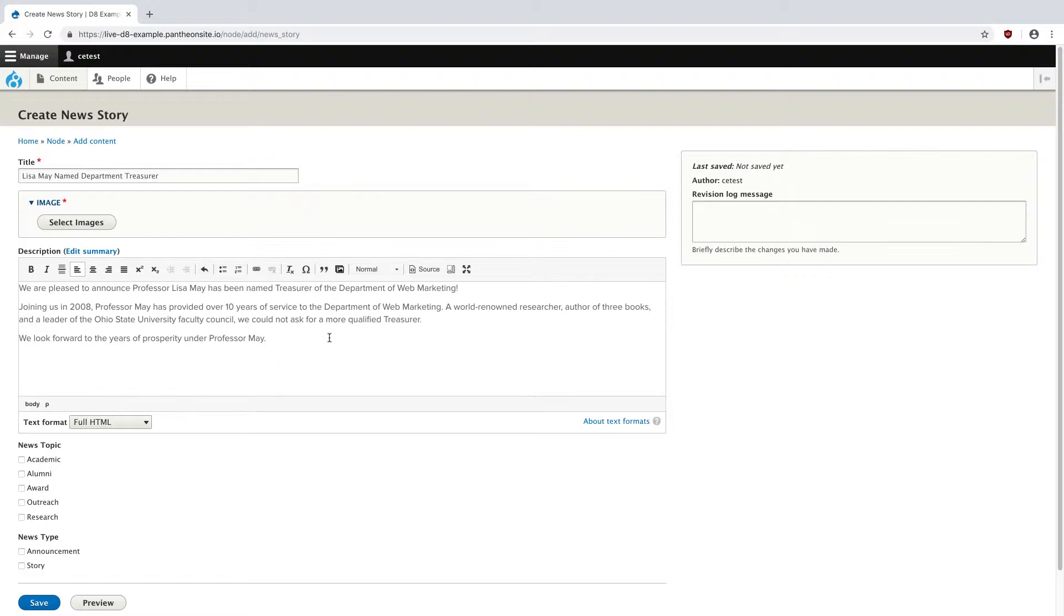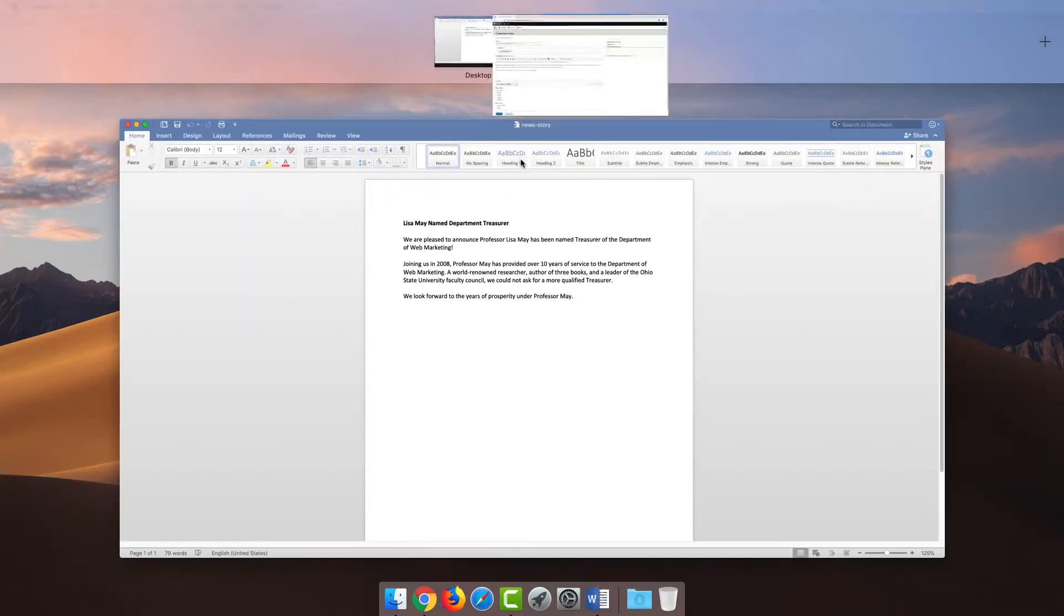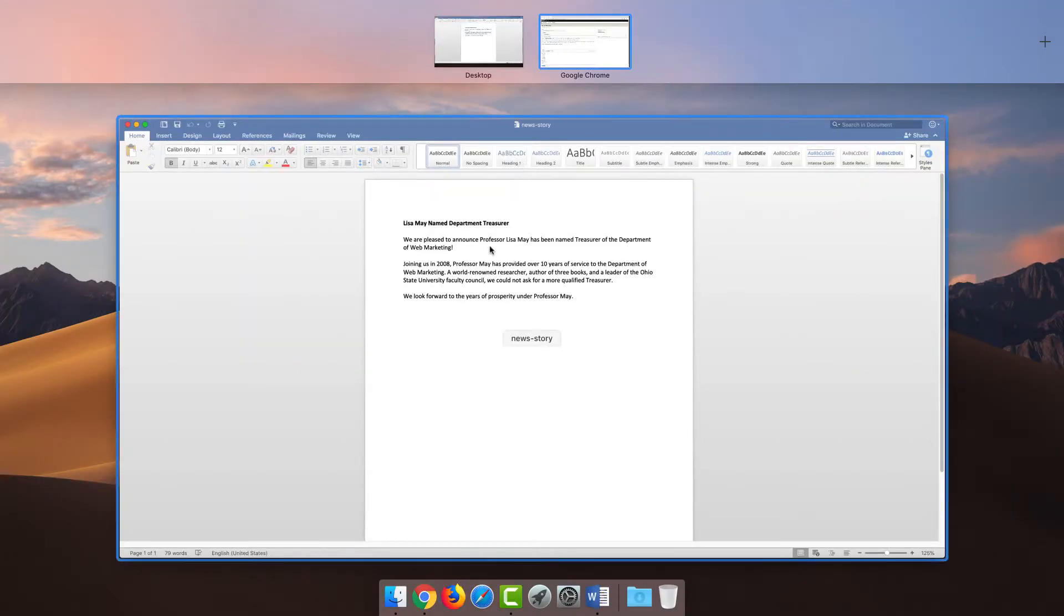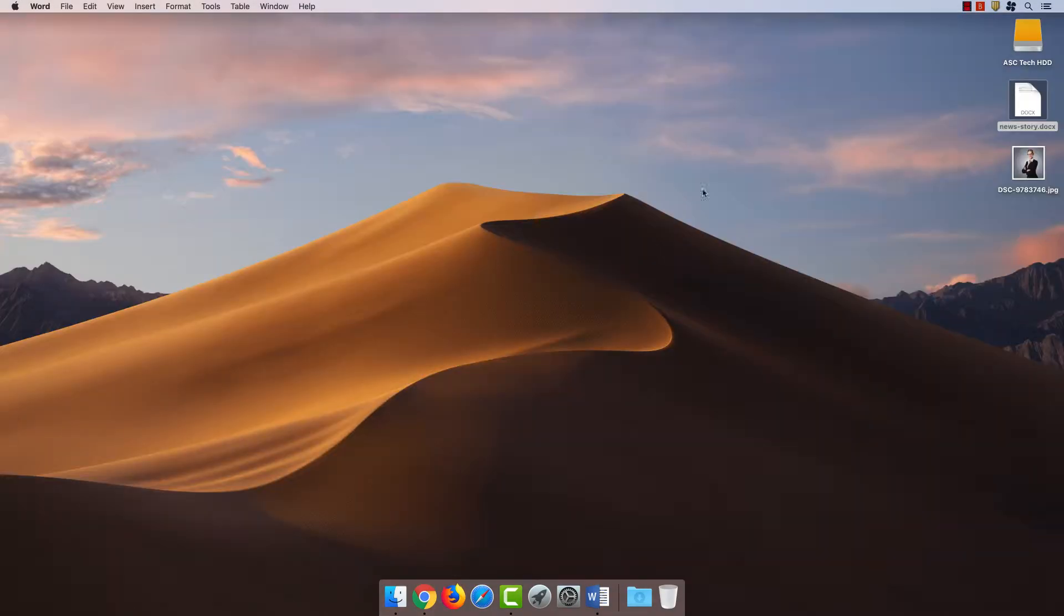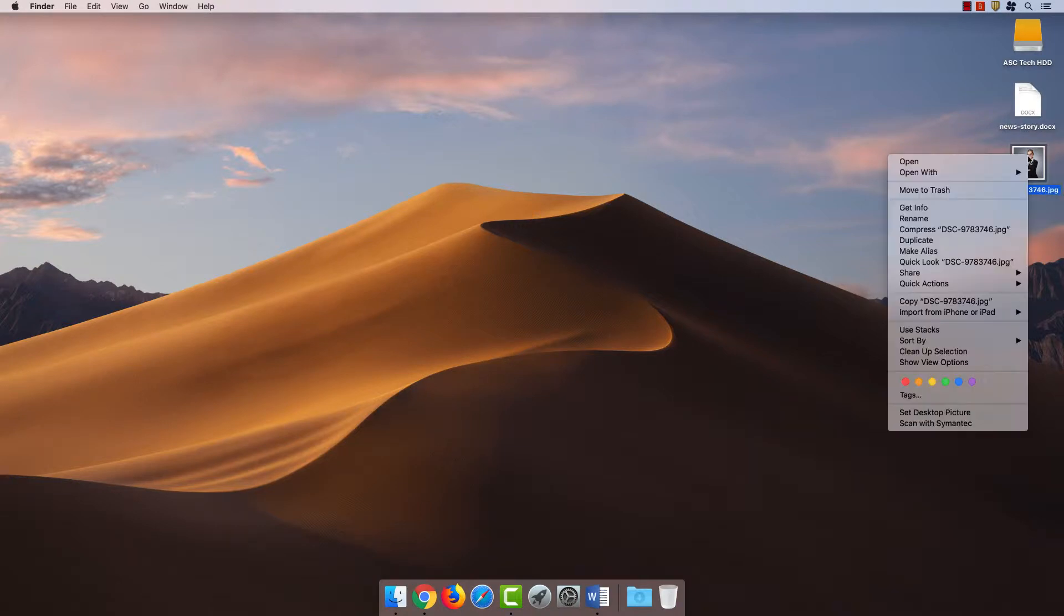Now we need to upload our image. Images for news are always 3 to 2 ratio. For exact pixel sizes, that means the image should be 600 by 400 pixels. I'm going to guess my boss didn't give me an image in that format. That's OK, I'm going to open it in Photoshop.